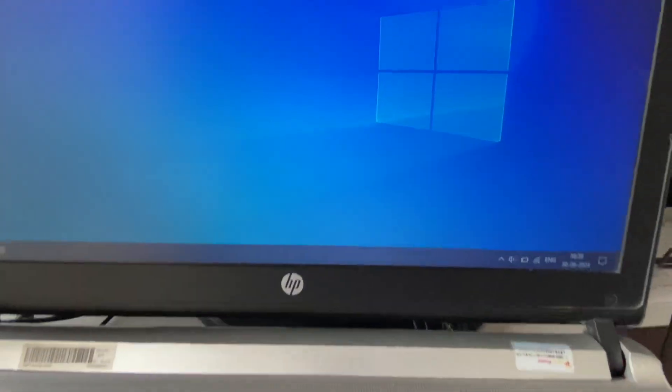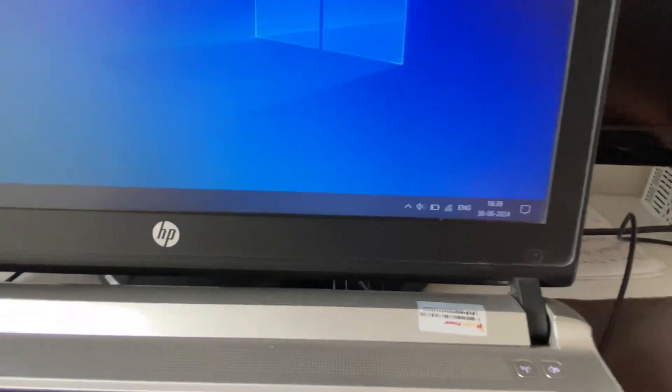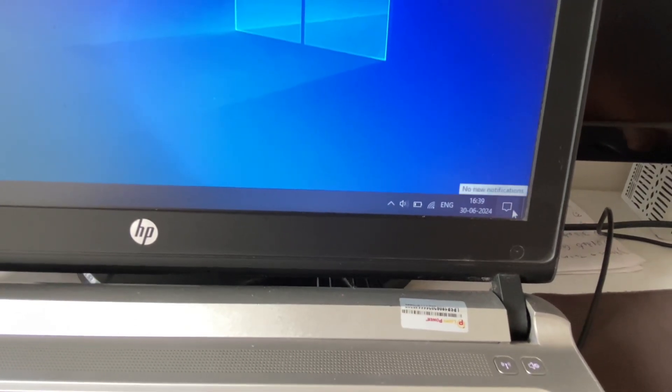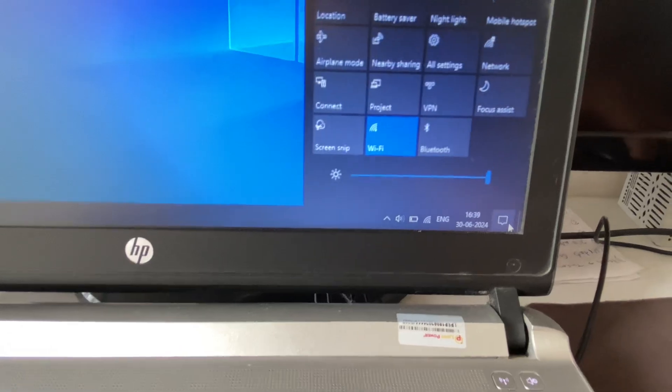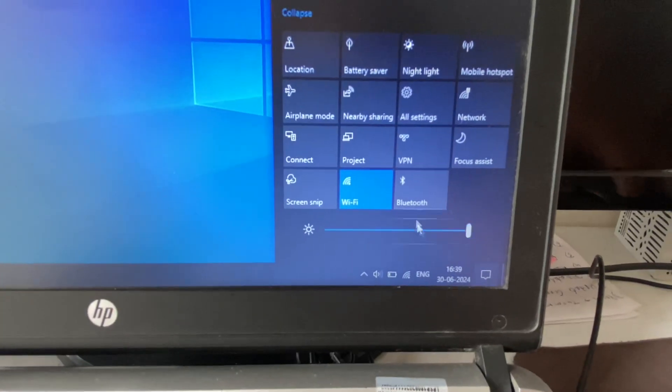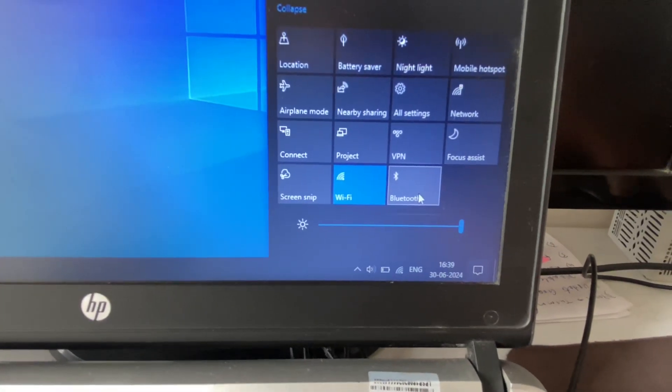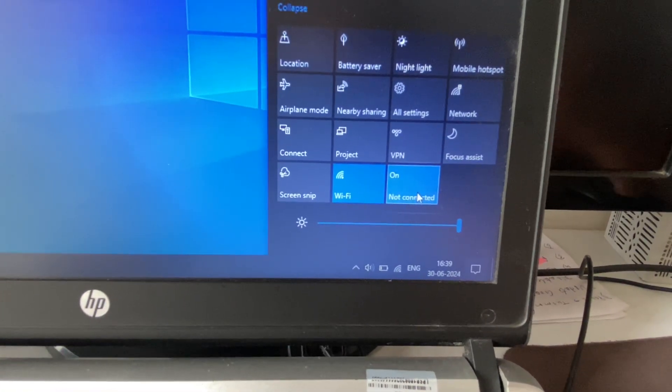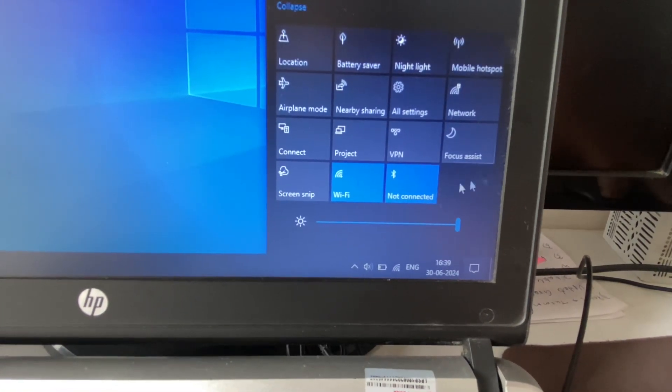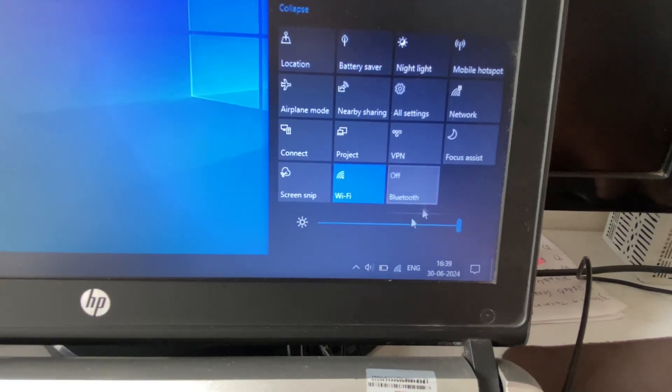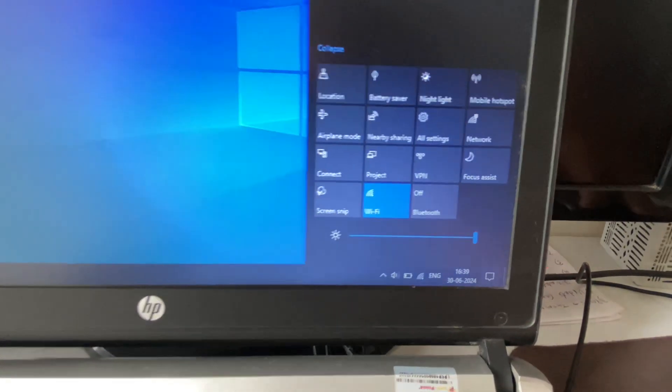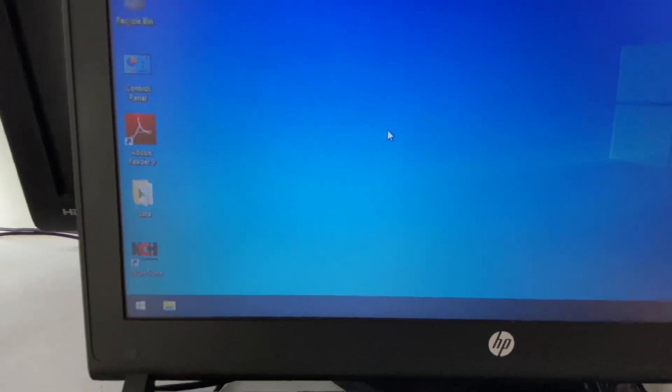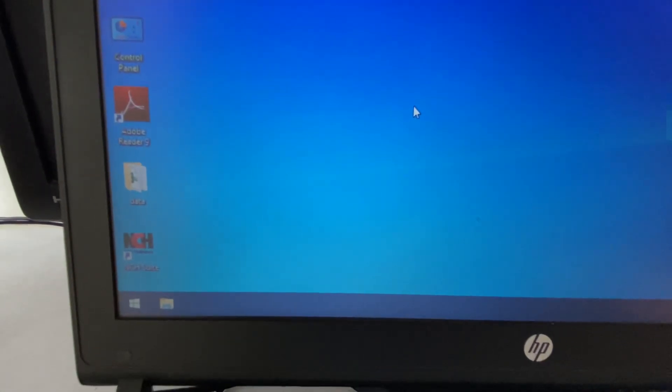First, on your laptop in the right corner you will see a Bluetooth option, so just enable your Bluetooth from here. Or if you don't have any Bluetooth option here, in that case you can apply the other method.